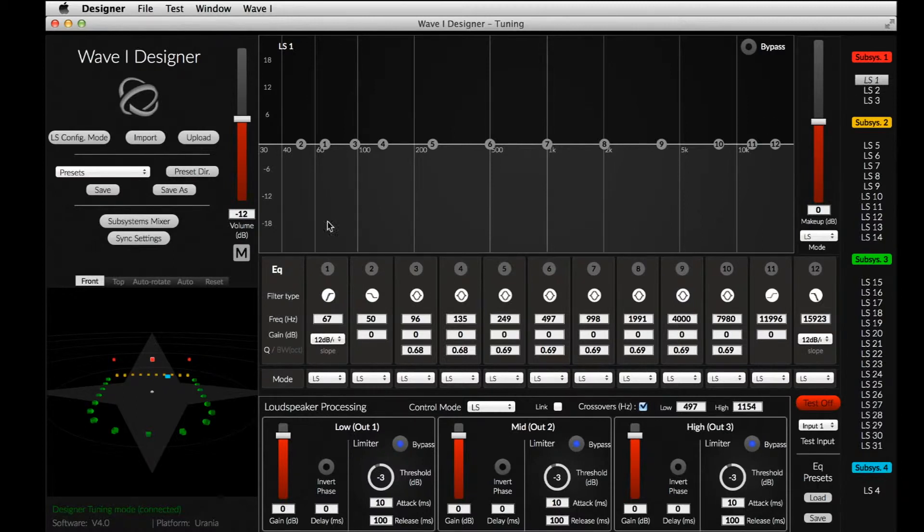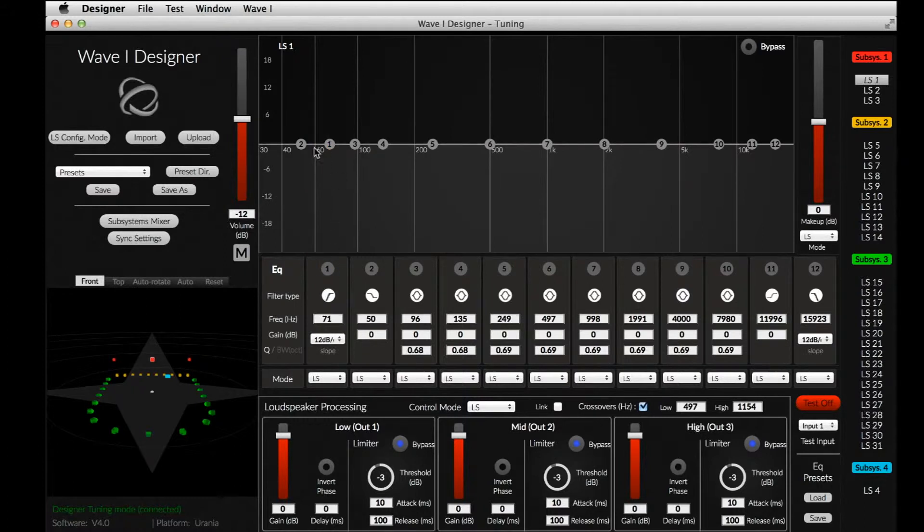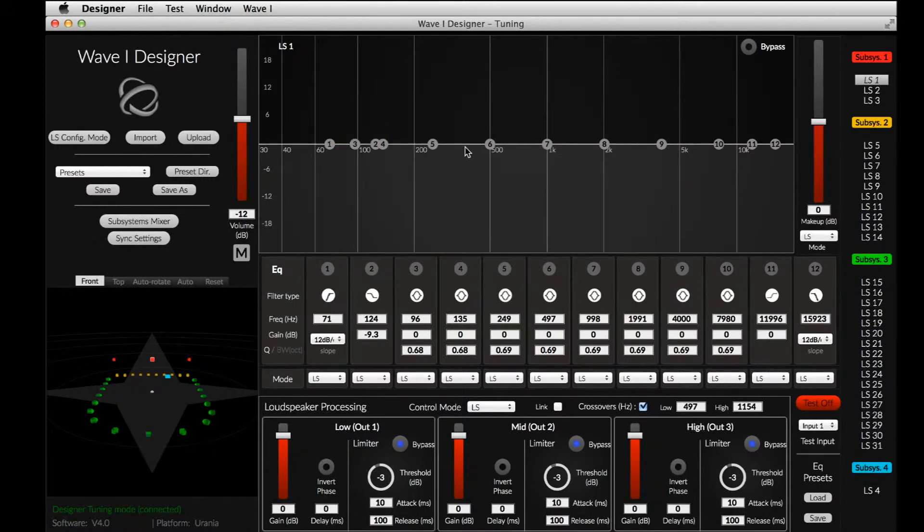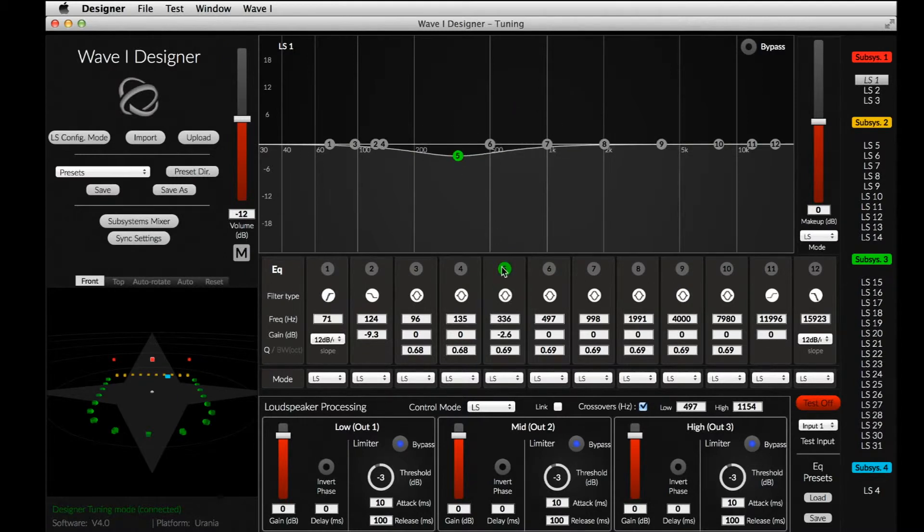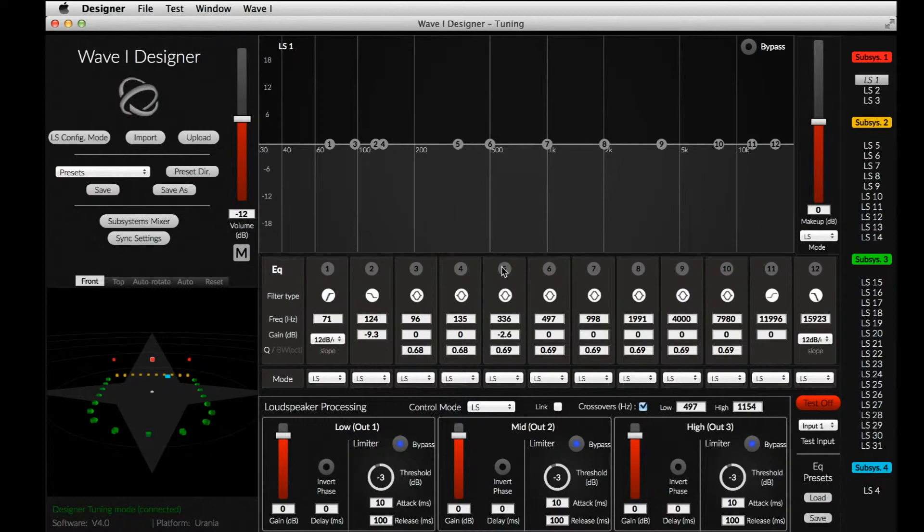The EQ consists of a low-pass and a high-pass filter, a low and a high-shelf, 8 peak filters, and a make-up gain. Below the EQ, in the loudspeaker processing section, we can protect the loudspeaker with a limiter.